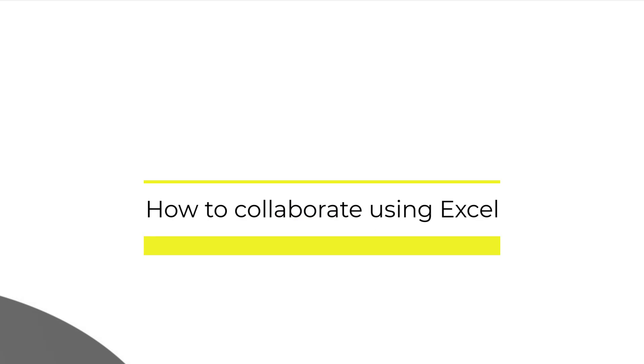What I mean by this is how we can work together on the same Excel file in real time.